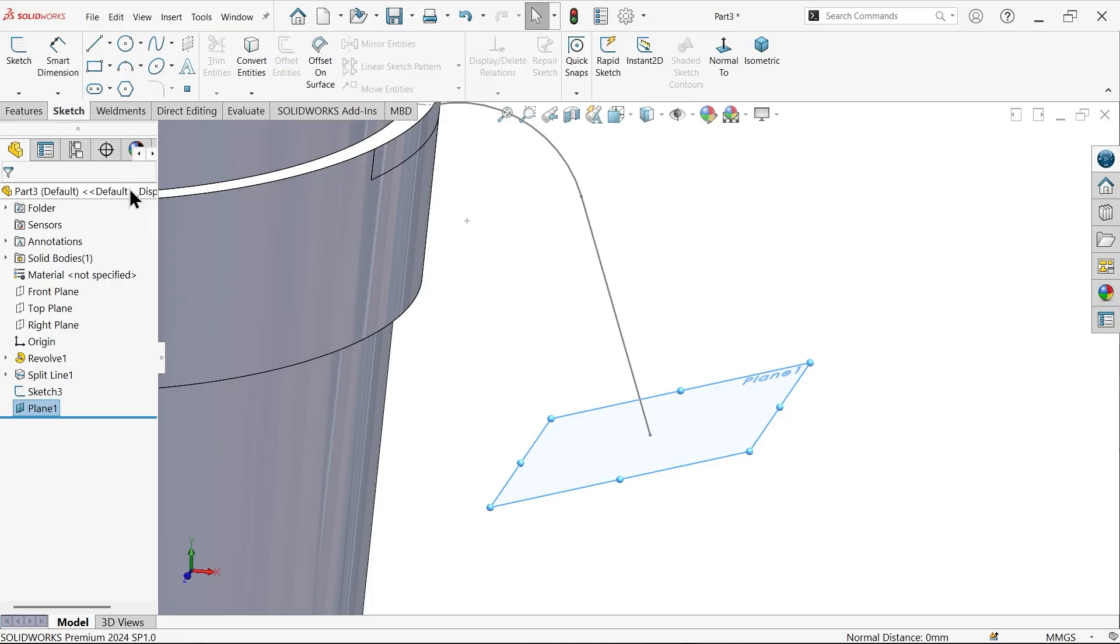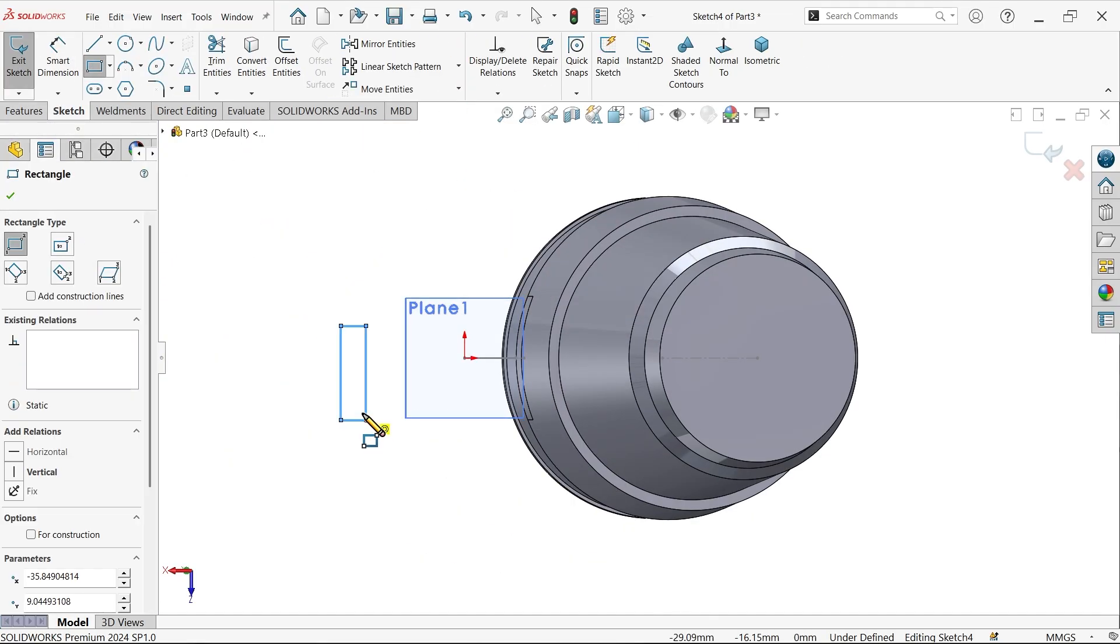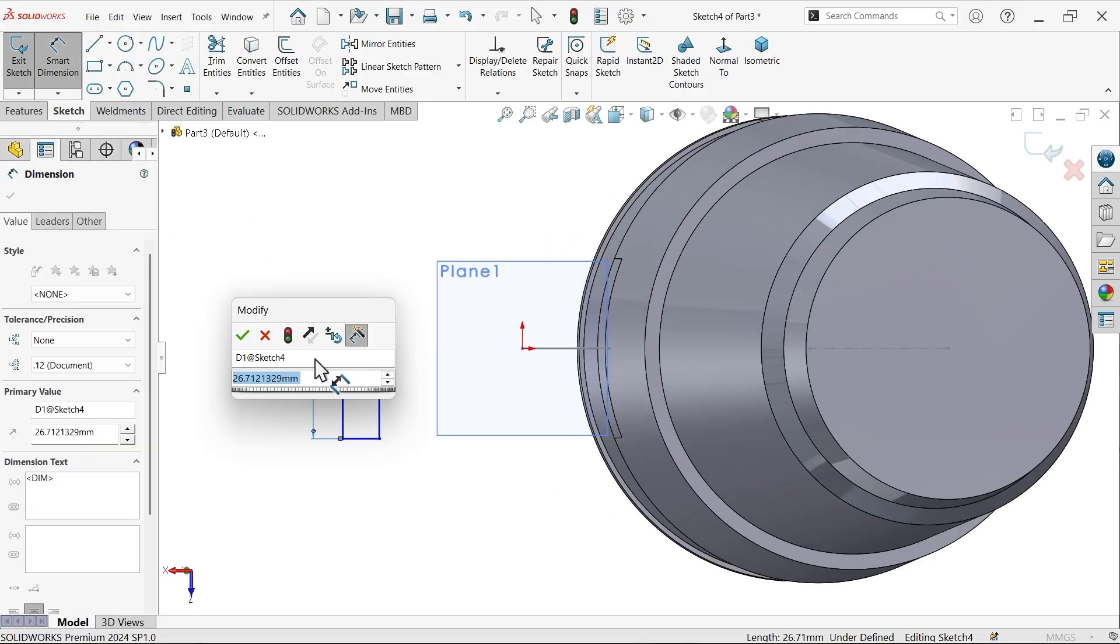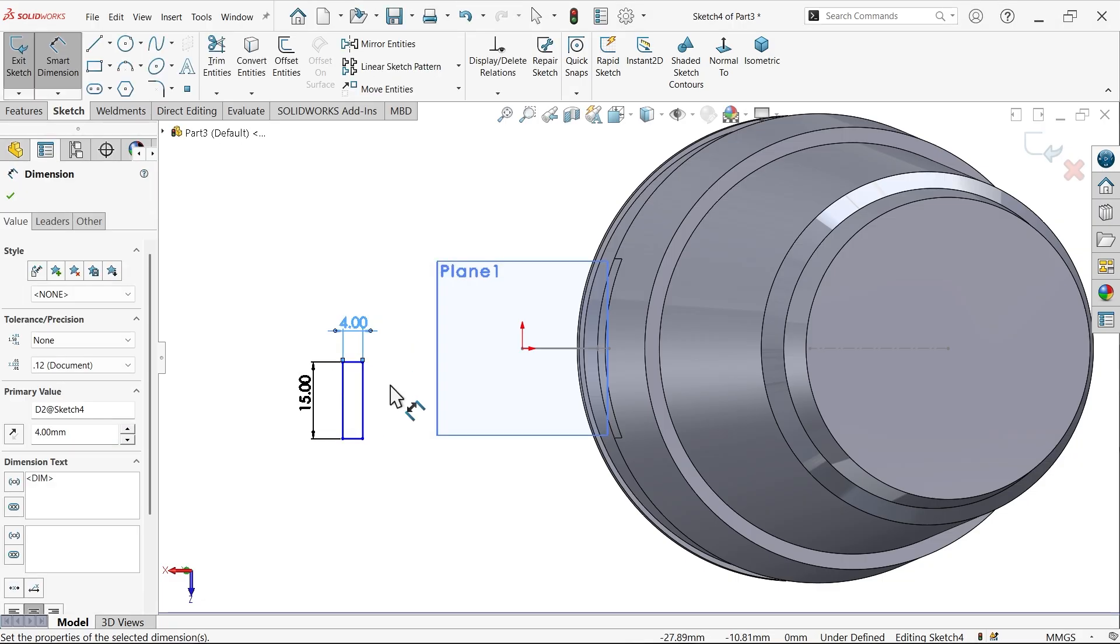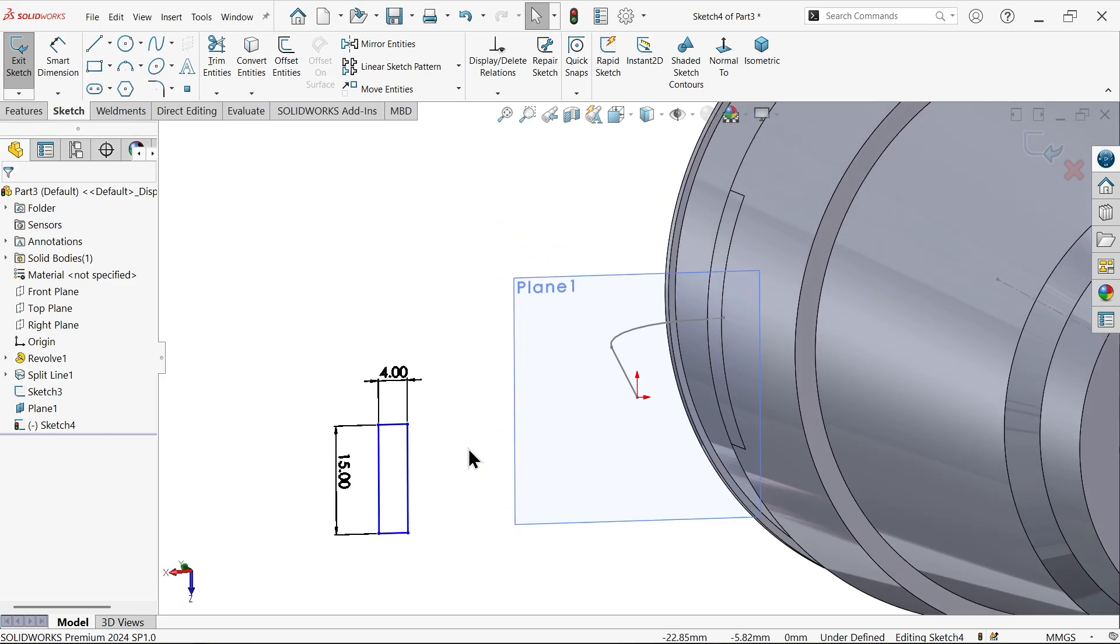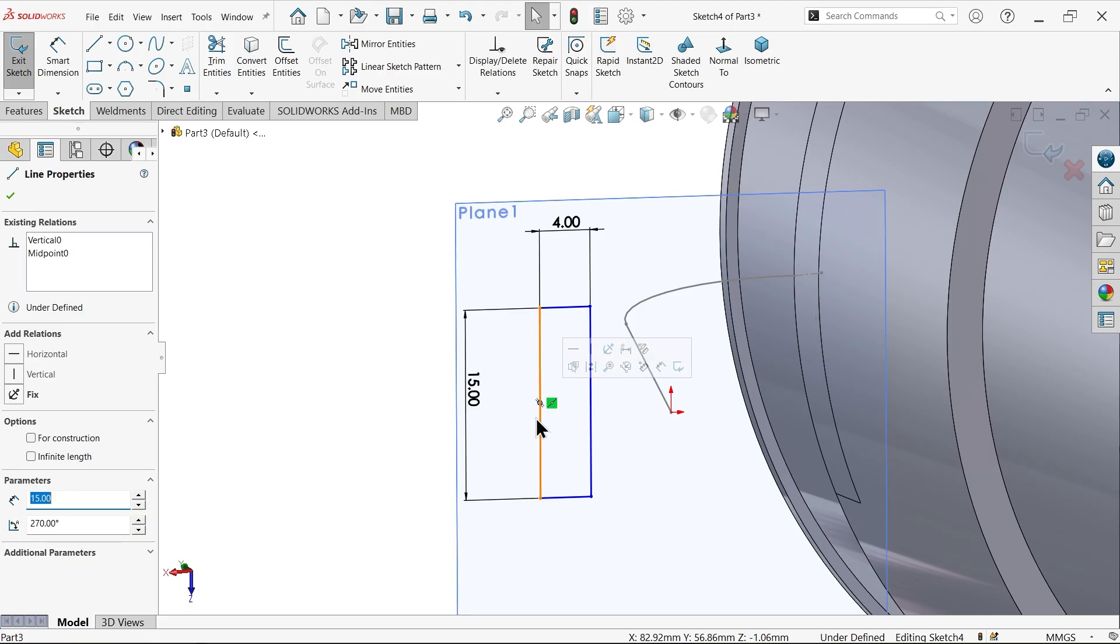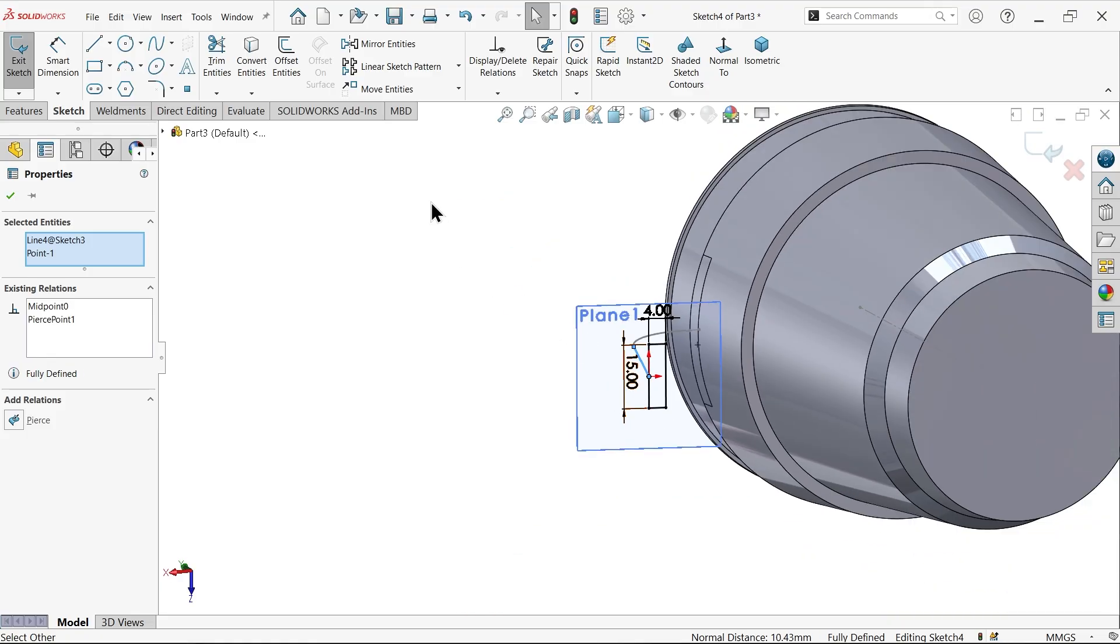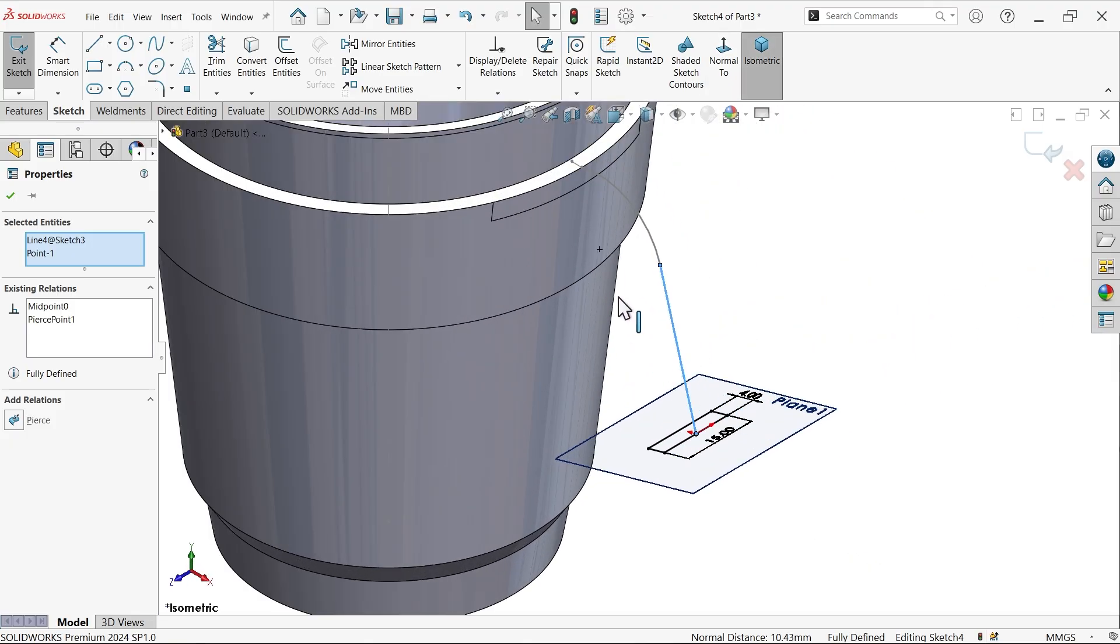Now select plane one, sketch, corner rectangle. Smart dimension. Now according to the drawing, 15 thickness, thickness 4 millimeters. Now select the midpoint of this, keep this one inside. See this yellow point - this is the midpoint of this. Hold shift key, select this line, and here choose make pierce. It seems fully defined. Let me select isometric view, exit.